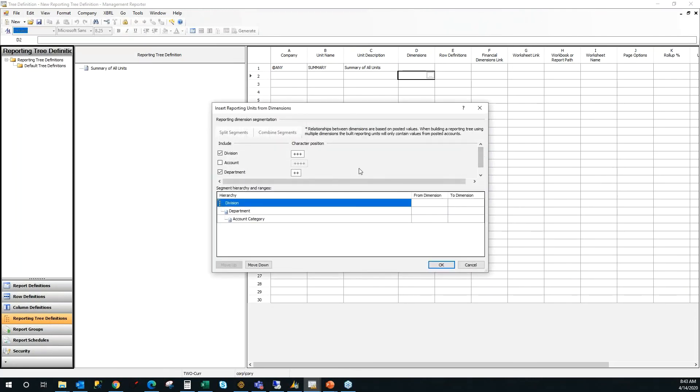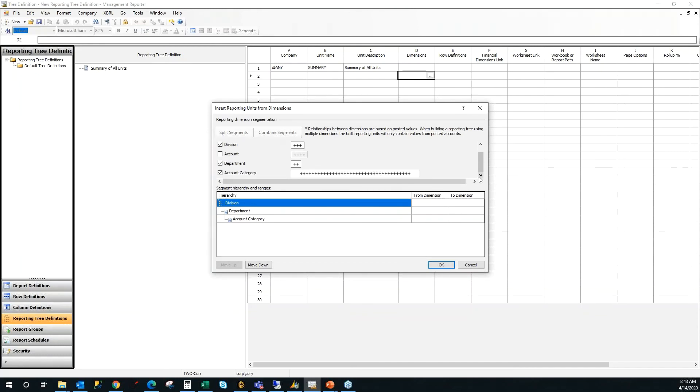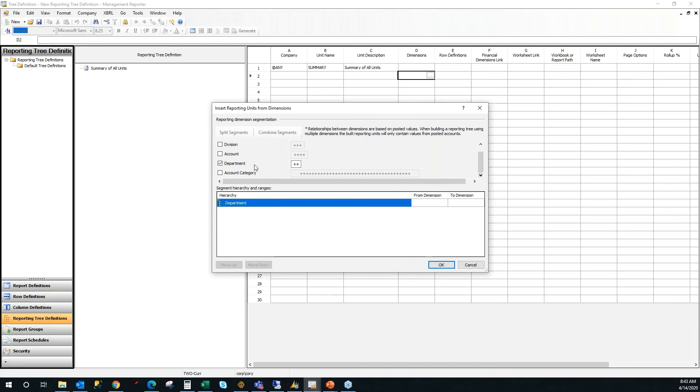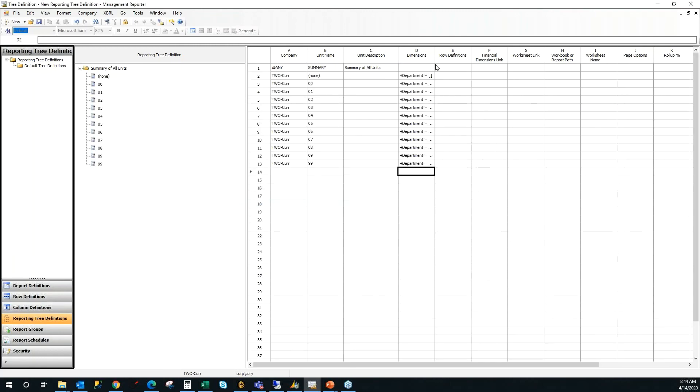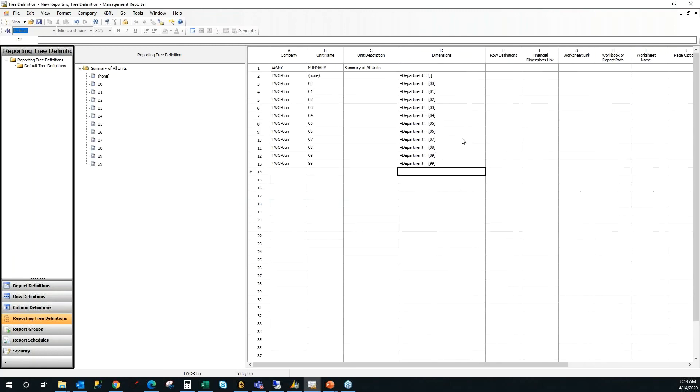One thing that I just want to point out is you'll notice that I can't see my account category, but I want to turn that off. If I scroll down on the right, I can uncheck account category. I can uncheck division, and now I'm just going to allow it to create every department that I have inside of my account setup. I click OK, and it automatically inserts all of my departments.